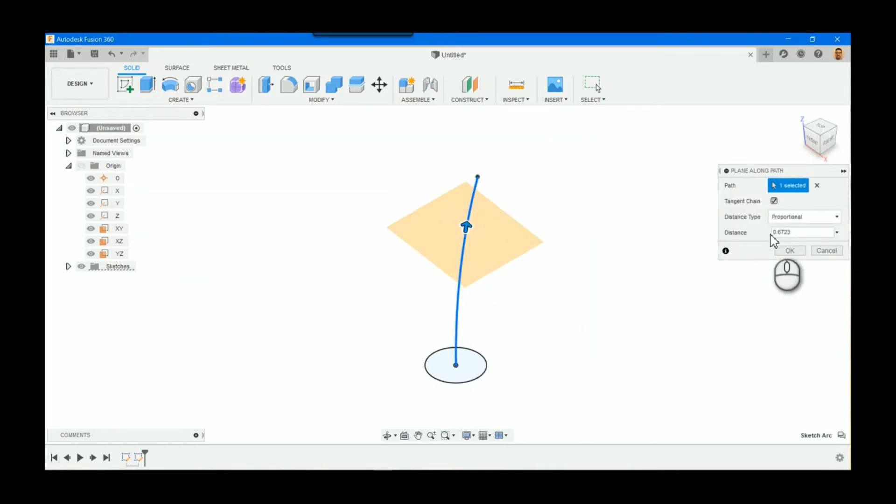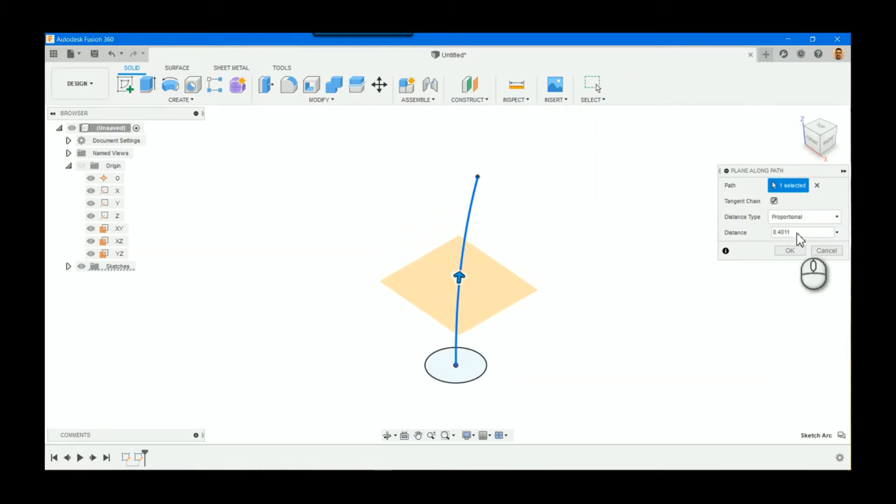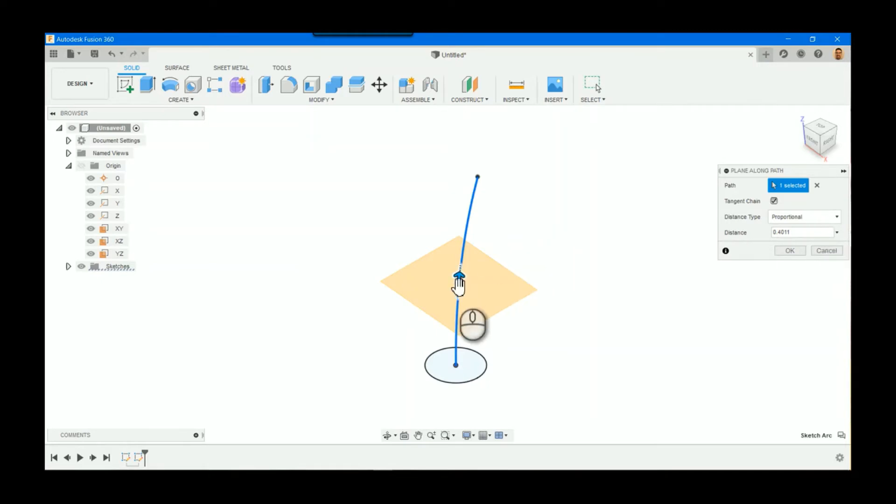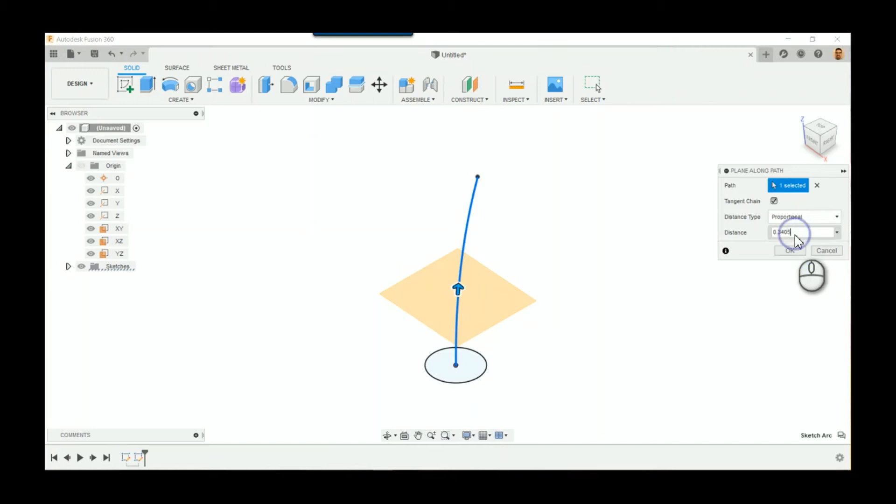So what you do is you find the path, and then once we find that path, now we have to determine how do we want to find the distance. So there's two ways that we can do this: we can do it proportionally or via distance. If it's proportional, think of it as 0 to 1, 1 being the very end of the line, 0 being the beginning. So if I was to say 0.35, I'm saying I want one of these planes to be 35% of the way on the path.